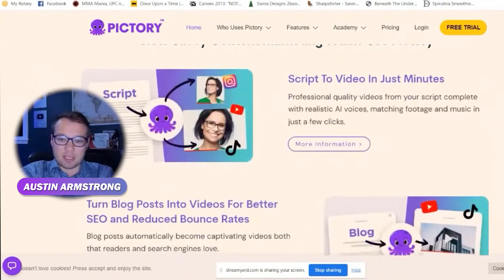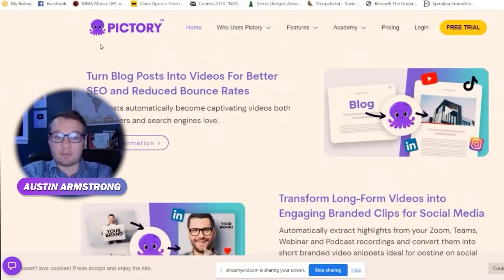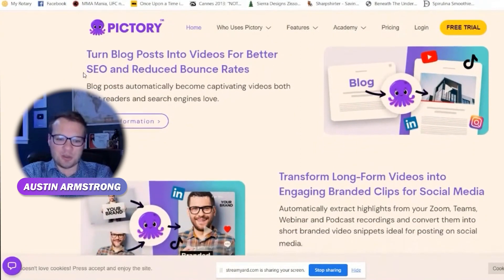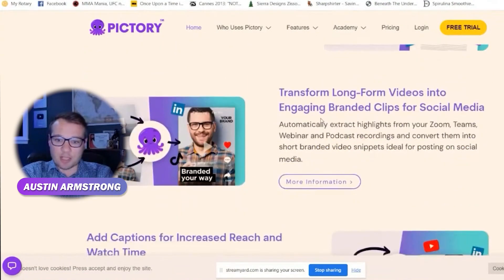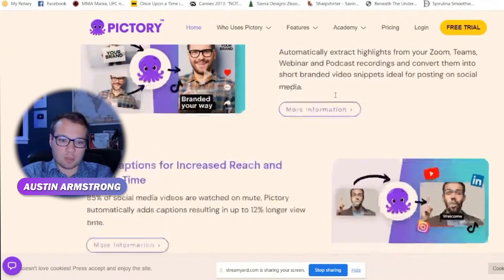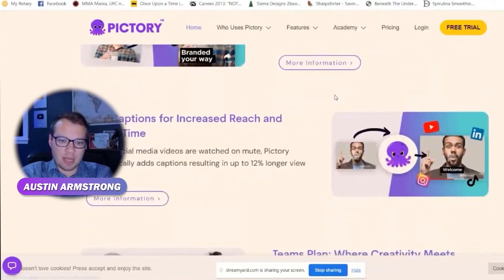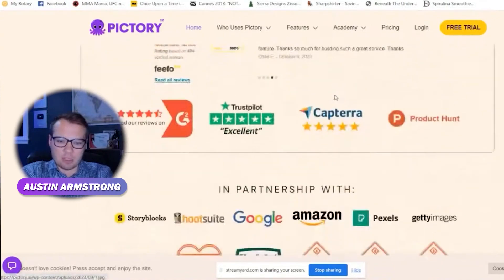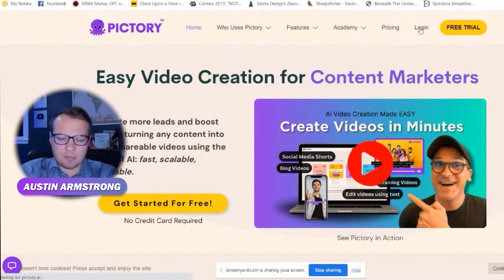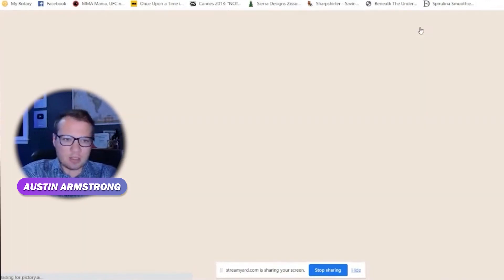I've used this a couple of different ways. I love this feature in particular — you can just copy and paste a blog URL and turn it into a video. You can transform long videos into branded clips for social media. You can add captions. There's a team plan as well, but let's jump in here. I do just have a free account.